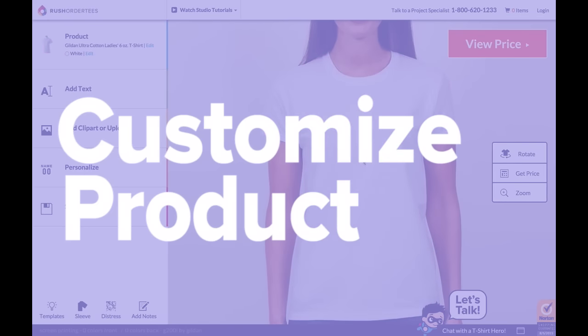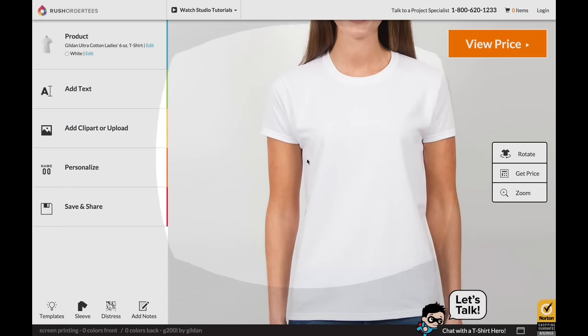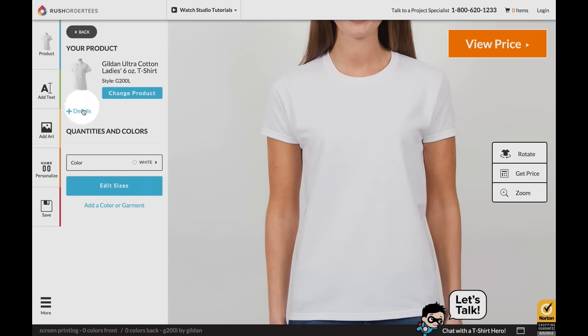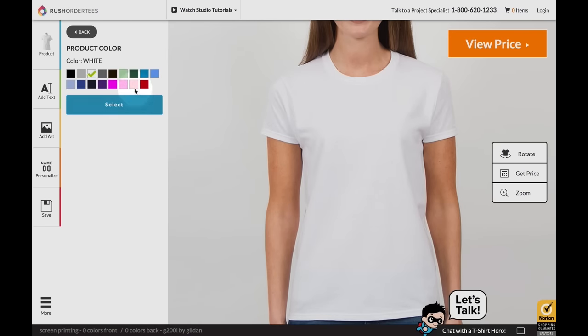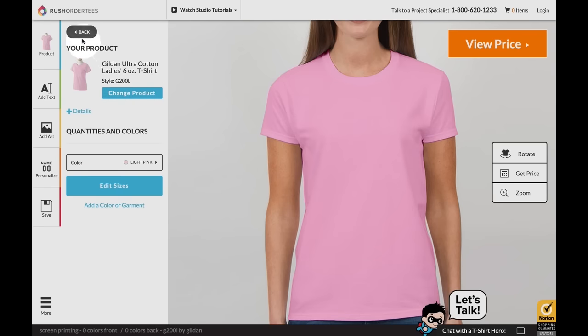Customize your product. At any time you can choose from a variety of different garments and change color instantly with the product button.